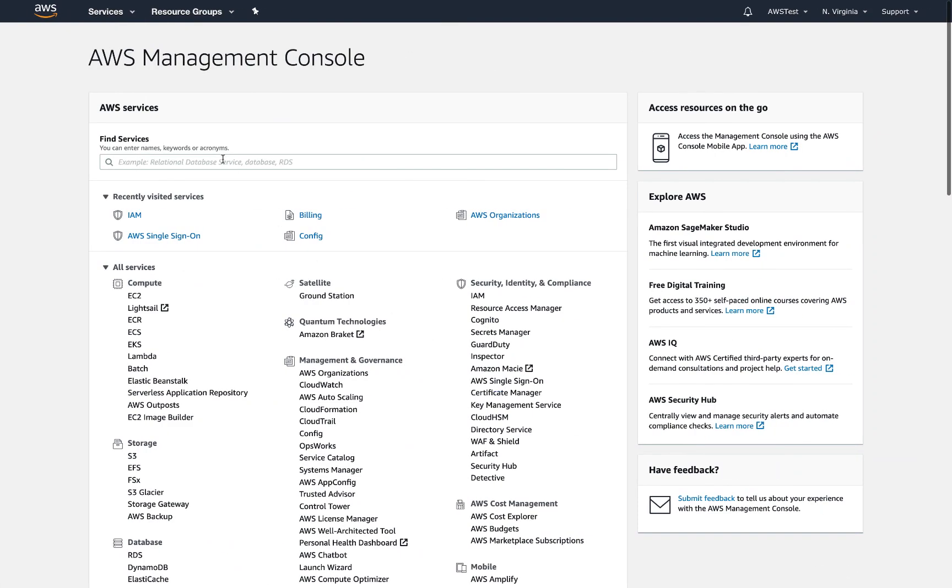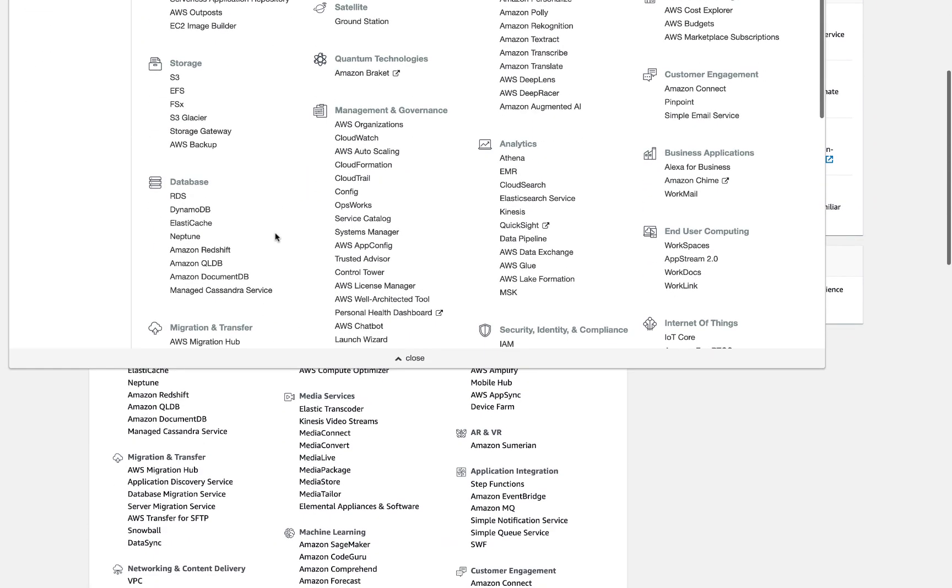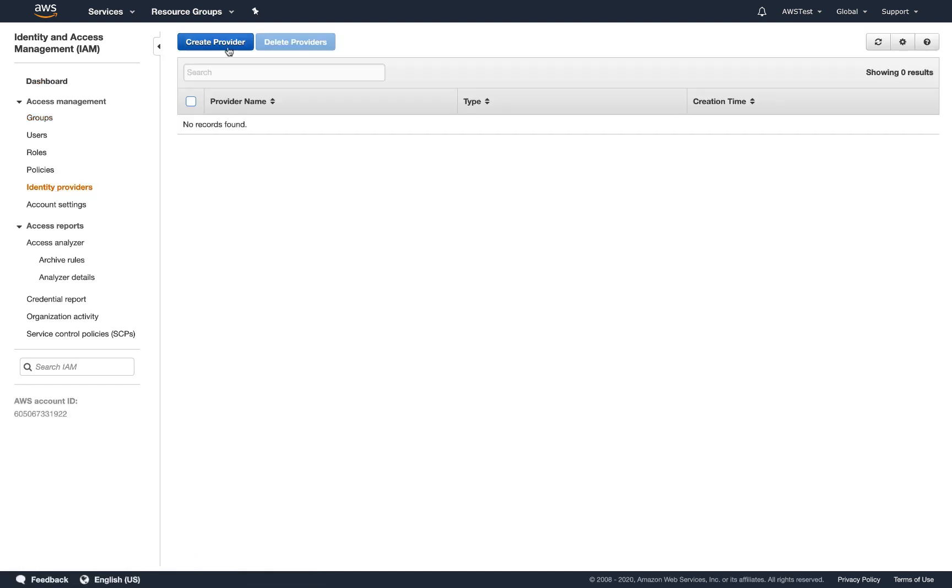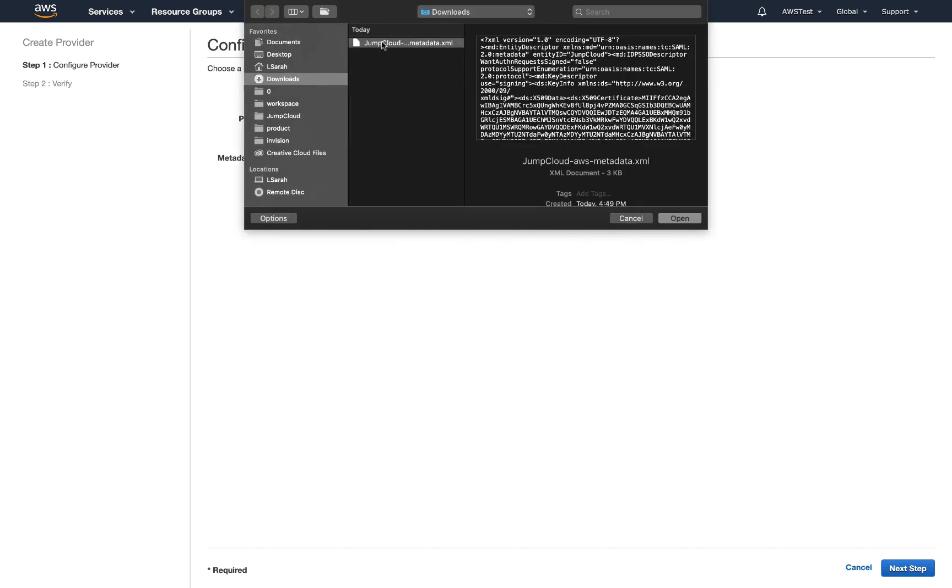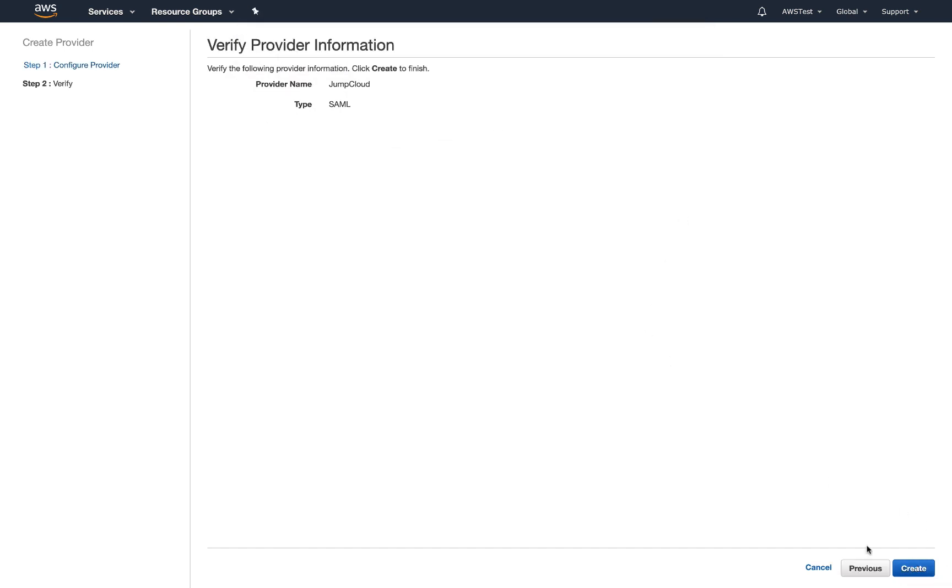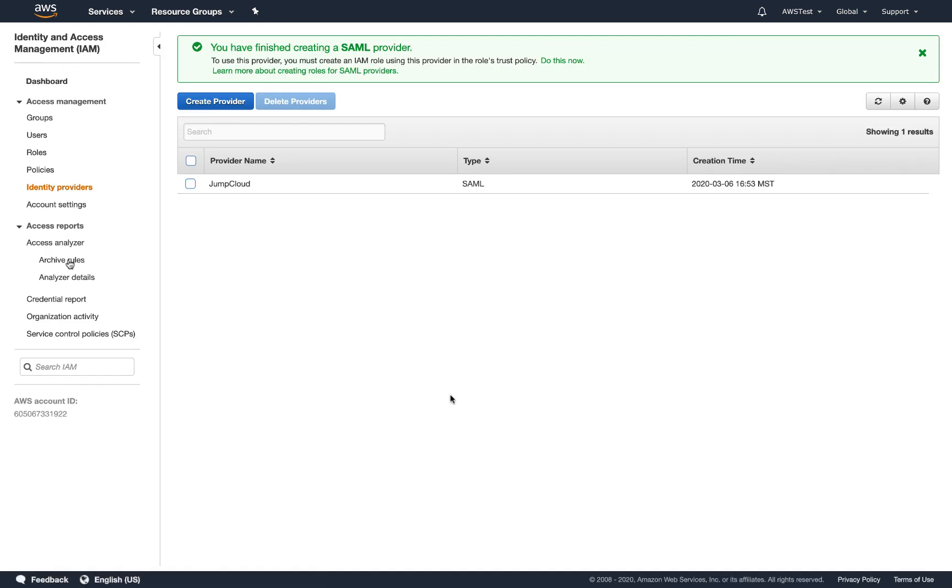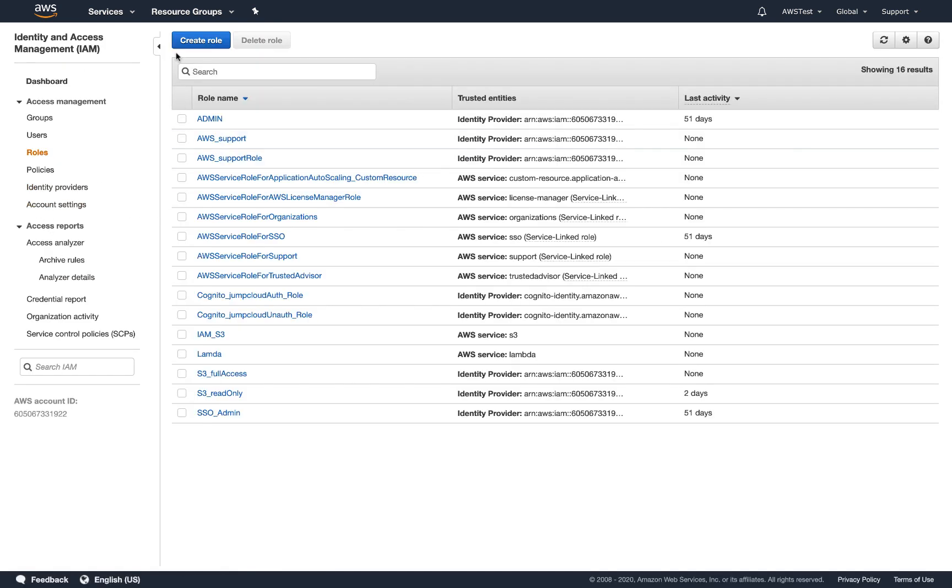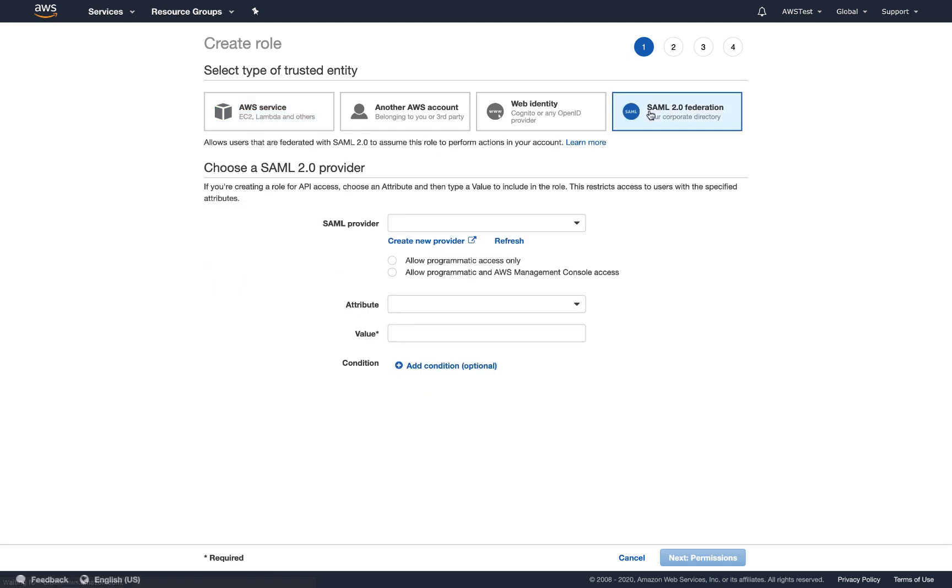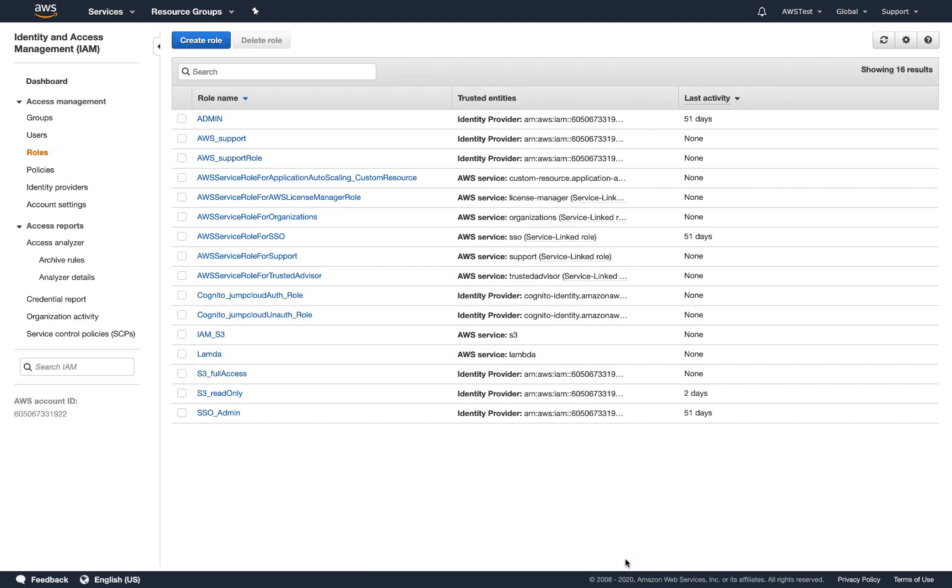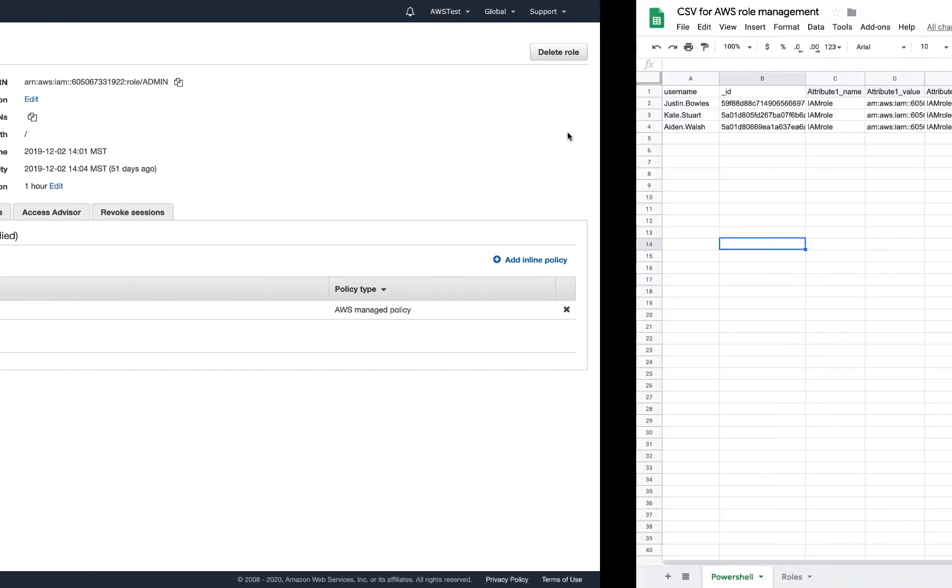In AWS, within the IAM service, you'll want to configure JumpCloud as the identity provider and upload the JumpCloud metadata file you exported. Then you'll need to establish the SAML roles that define the various collections of permissions for your users. Once you've created all of these roles, you'll want to collect the ARNs that represent each of them somewhere.